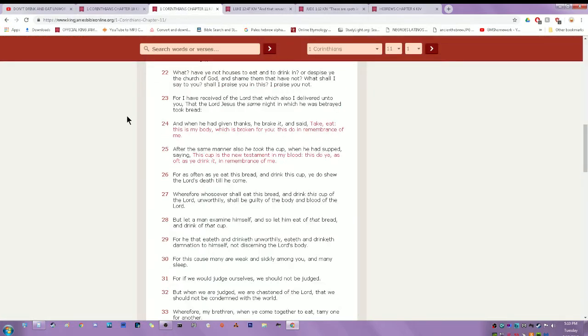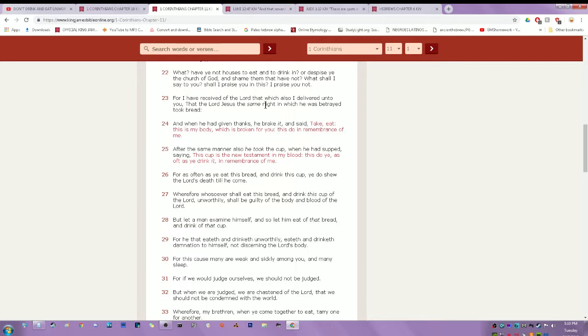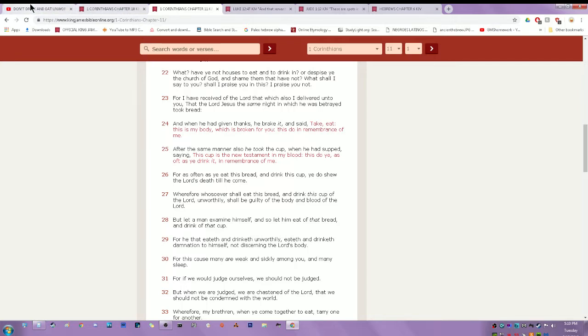1 Corinthians 11 and 23: For I have received of the Lord that which also I delivered unto you, which is the knowledge and understanding, that the Lord Yehoshua, the same night in which he was betrayed, took bread. So the same night that Yehoshua was betrayed was the same night he had the Passover, and we know what happened later on that night.